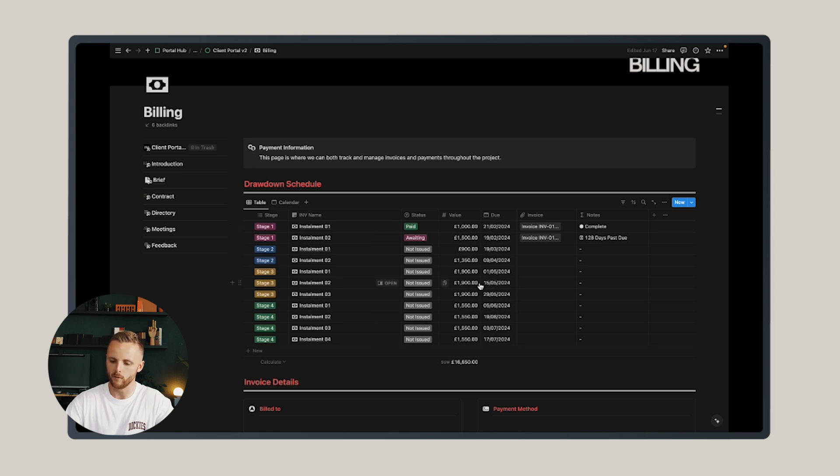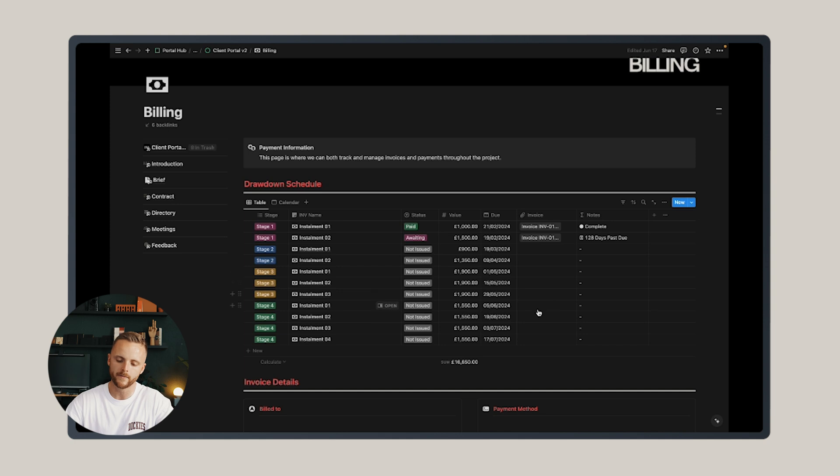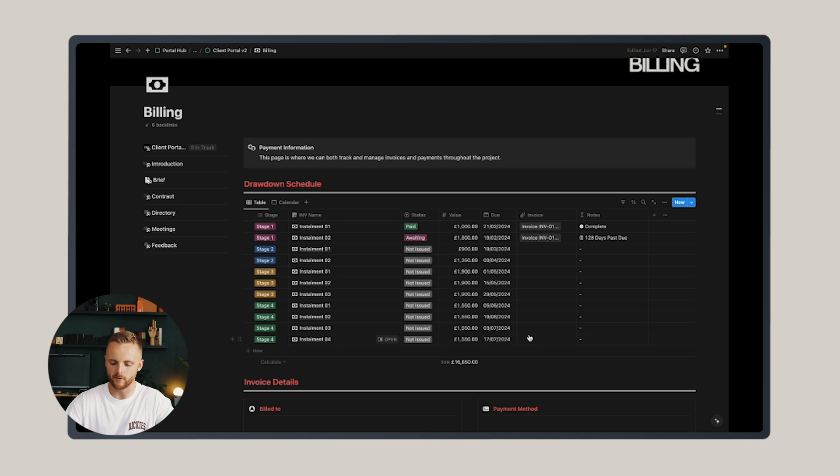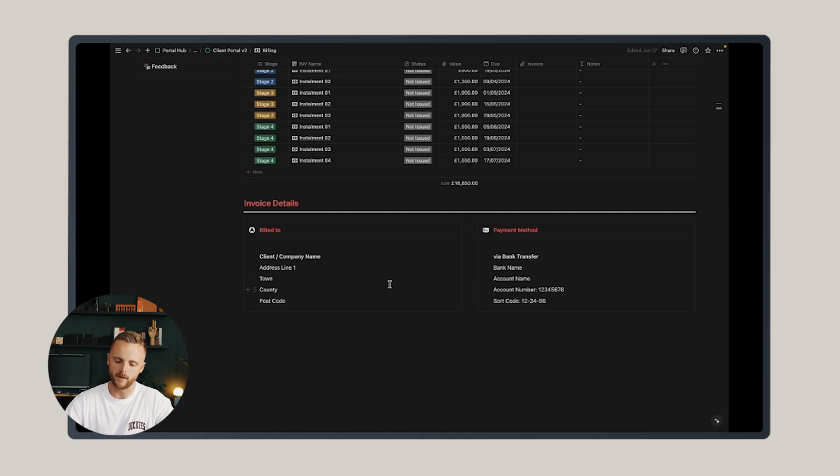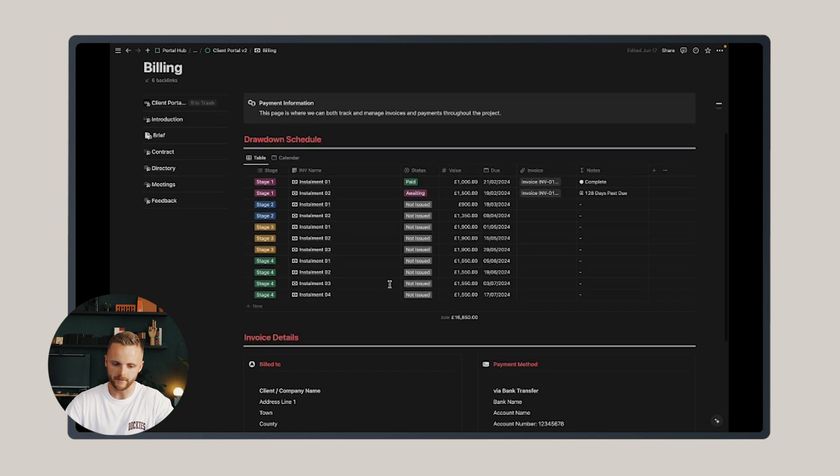You can also upload the invoice PDF should you want to on the right-hand side here. This at the beginning of a project sets out to the client exactly what they're expected to pay, and from my experience gives my client some certainty on what's to come. Below that there's some simple invoice details and payment method details.